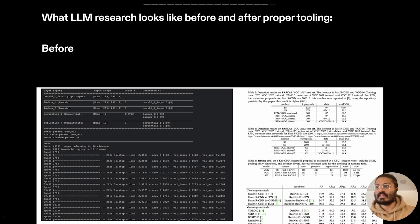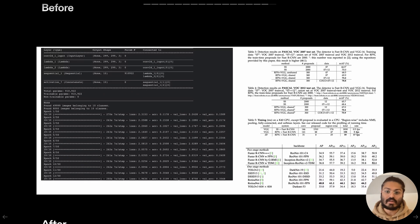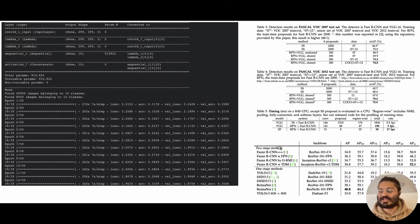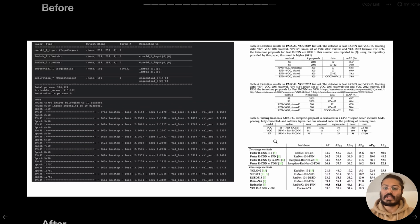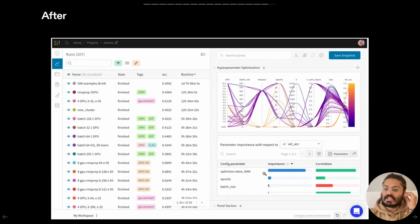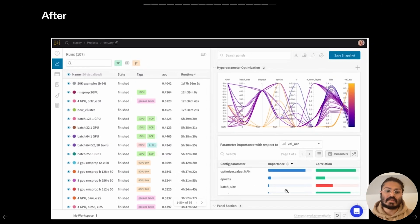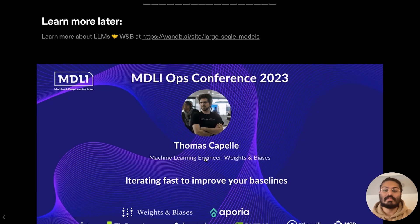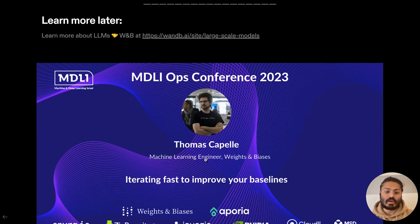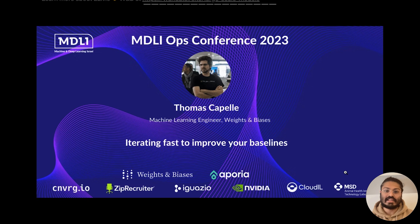Before we had such tooling for large language models and experimentation, this is kind of what research looked like — not bad, but not the most pleasant. Imagine being able to create these charts presented in a way that is very convenient for your team to glean insight right away. That's what we aim to do with Weights and Biases — to help ensure that your large language models are optimized properly for you, your use case, and your organization. My colleague Thomas Capelle will be teaching you how to iterate fast and improve your baselines later today. Thank you.